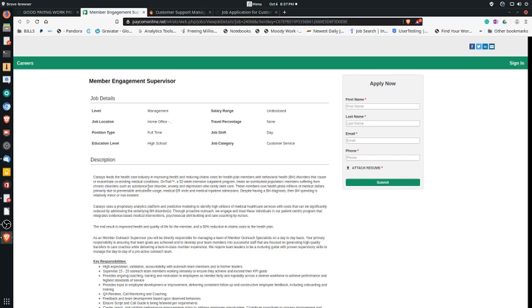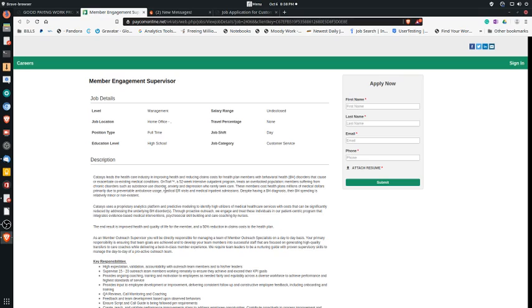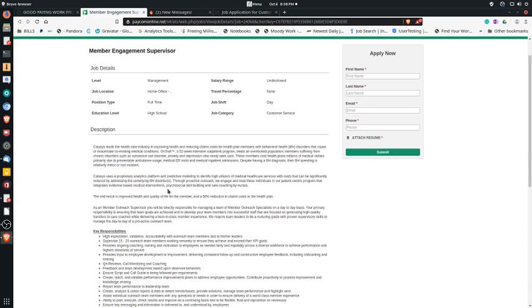As a Member Engagement Specialist Supervisor, your job will be to manage a remote call center which is going to include about 15 to 20 member outreach specialists who reach out to patients who may benefit from the service from Katasis. These calls are going to be mostly outbound calls that your employees will be making. There'll be a few inbound calls, but the majority of them will be outbound calls. This is a remote position, so home office, and all your employees will also be working from home.